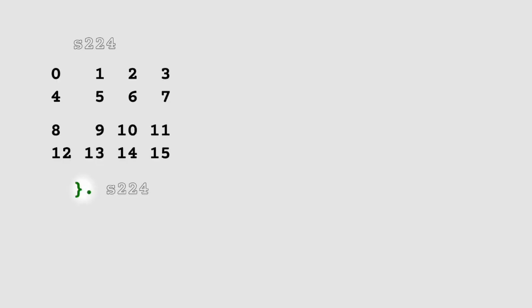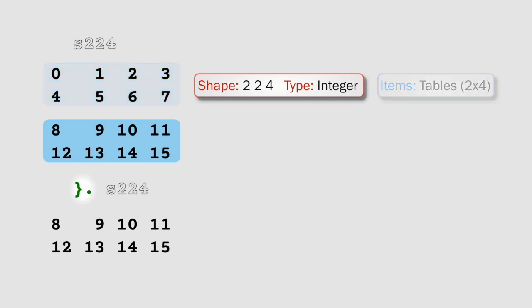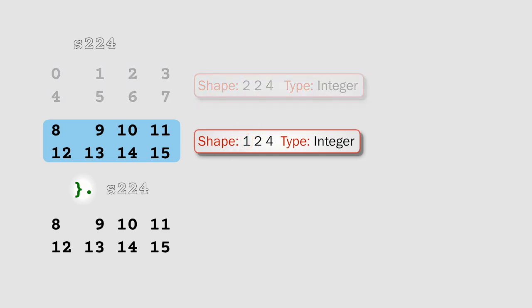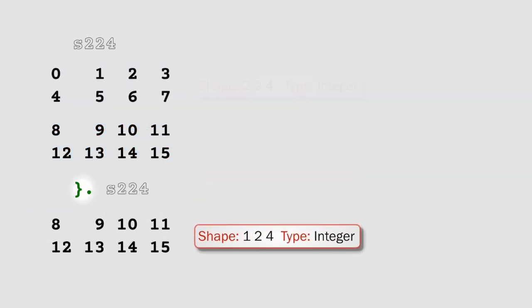In this case, we have the shape 224, and it's made up of two items, both of which are 2 by 4 tables. So behead's going to take off that first item, and we're going to go from a shape of 224 to 124. And that's the result that behead's going to give us.